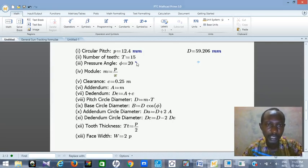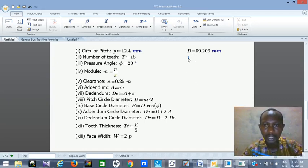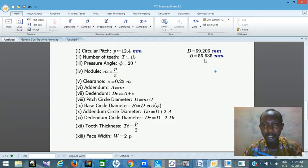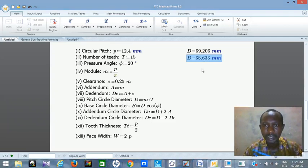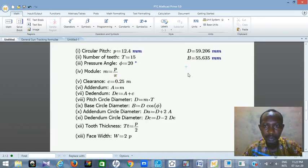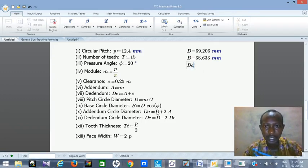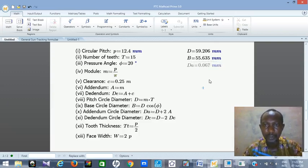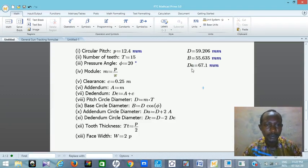So that is D — the pitch circle diameter for this 15-tooth gear with circular pitch 12.4 mm, with pressure angle of 20 degrees. Then for base circle diameter B — press capital B equals, it gives me meter, so I press M for millimeter. This is my base circle. The next circle I need is my addendum circle diameter DA — press DA equals, I need it in millimeter. This is my addendum circle diameter.